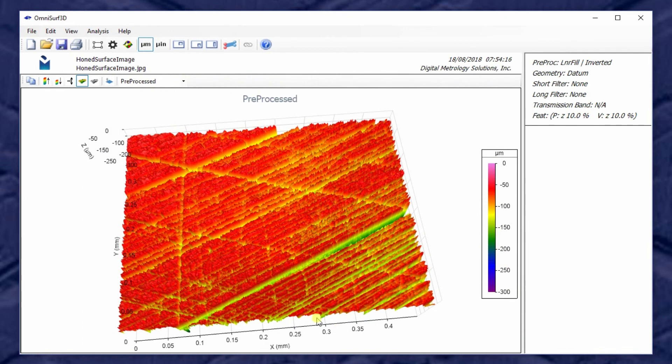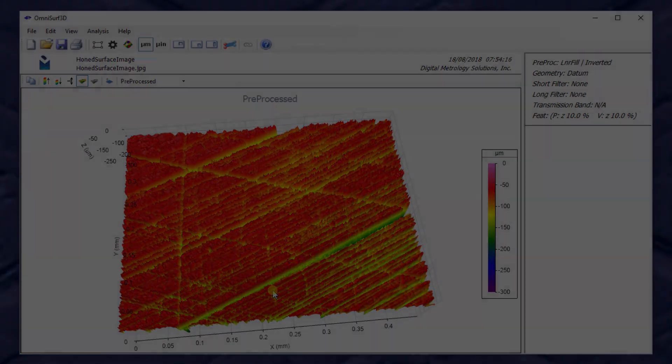So there, in just a matter of a few minutes, we can explore plateaued surfaces interactively, quickly, efficiently, and it's actually quite fun. So if you want more information on OmniSurf 3D, I'm happy to help you. Hit the contact us link at www.digitalmetrology.com and I'll be happy to help. Thanks!